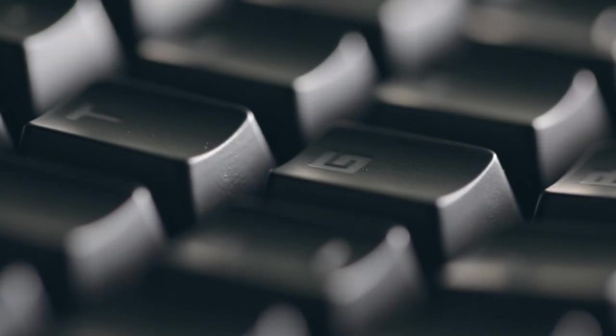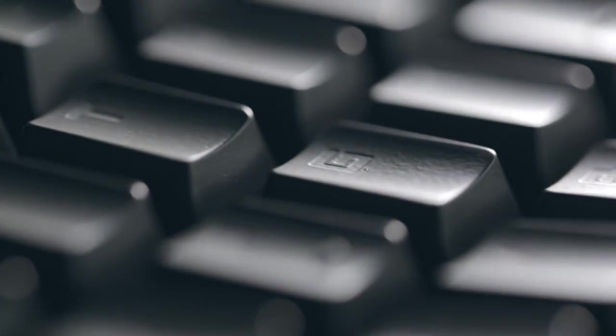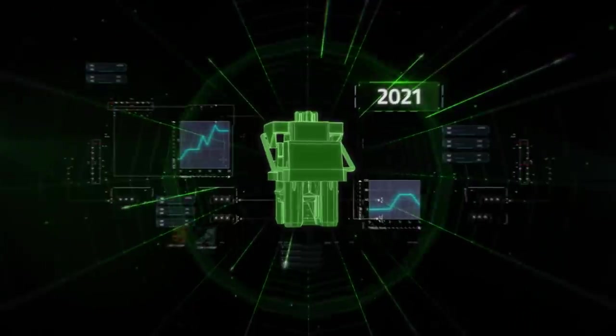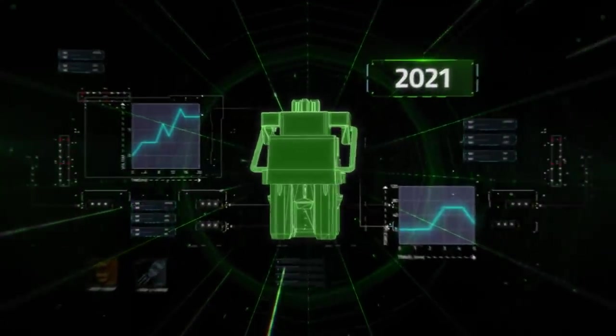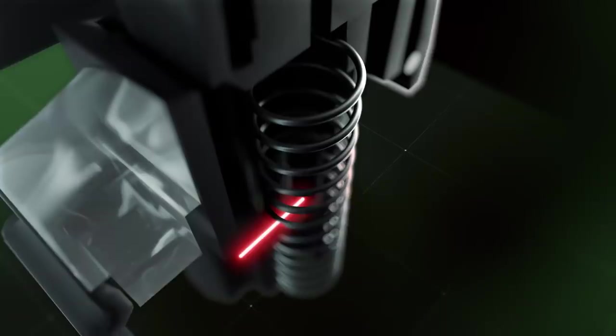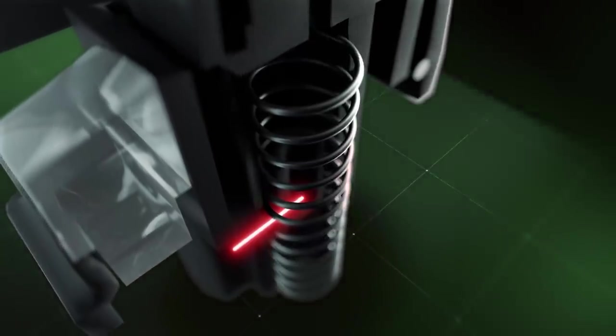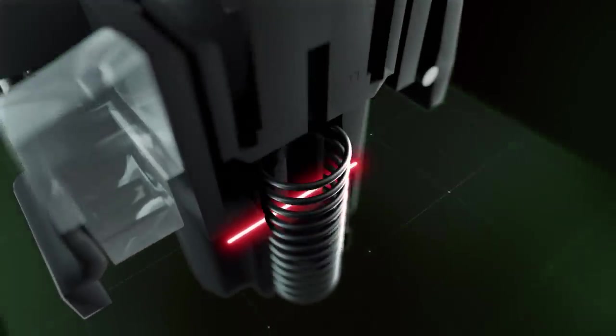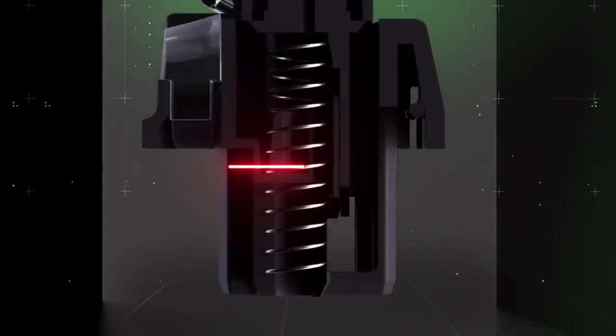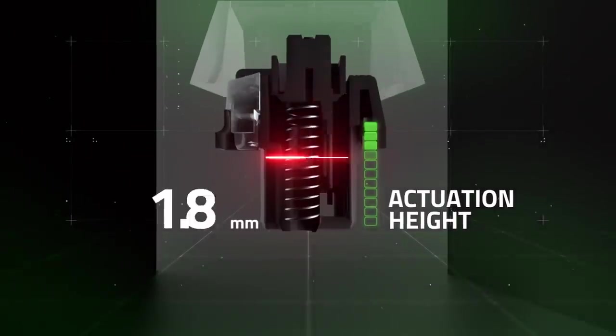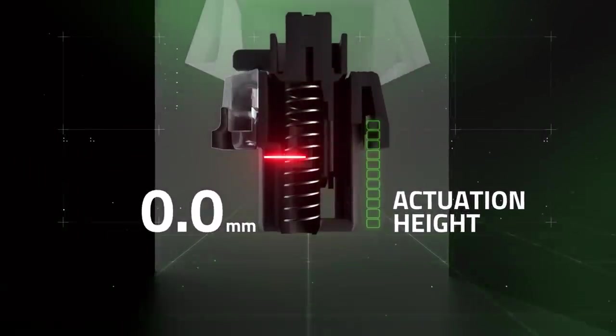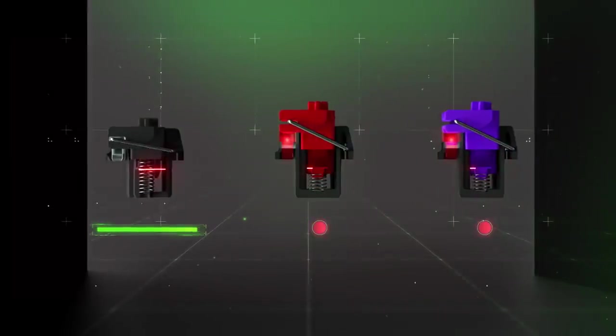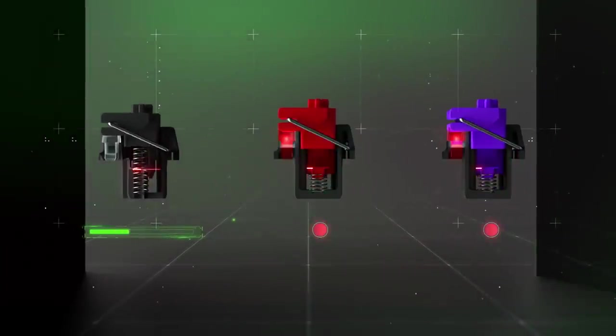But we're not stopping there. Introducing Razer Analog Optical Switches. With the ability to measure the amount of light that goes through the switch stem, these switches can detect how far a key is pressed instead of a traditional binary input.